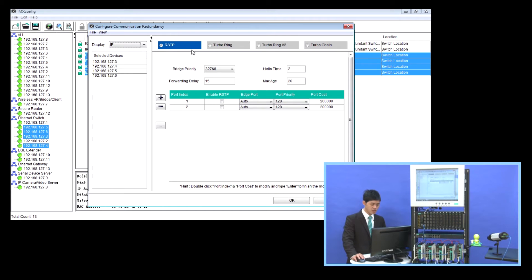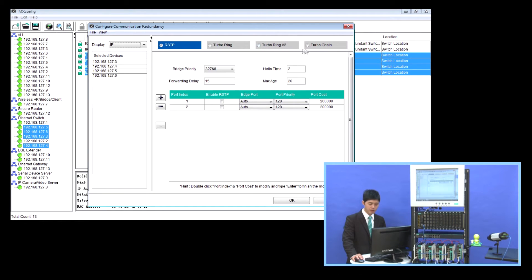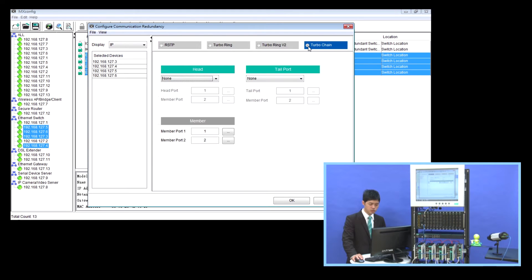RSTP, Moxa proprietary protocols, TurboRing V1, TurboRing V2, and also TurboChain. And we select the TurboChain page.